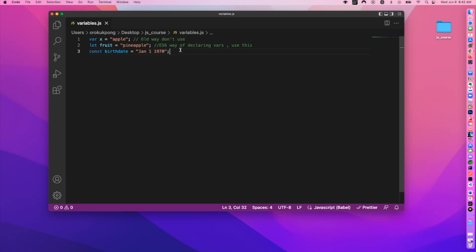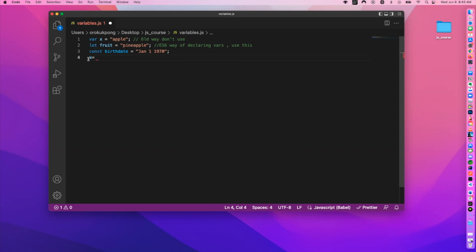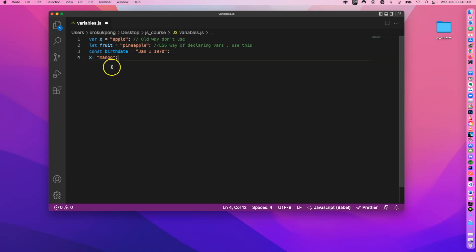You can also just write a name and use the assignment operator without a keyword, like k = 7 — that's technically valid but you wouldn't initialize a variable that way. If you want to change a variable you already created, you can say x = 'mango' and that updates the memory location from 'apple' to 'mango'. But don't do this when declaring a variable for the first time — only use this pattern when changing a variable later on in your program.